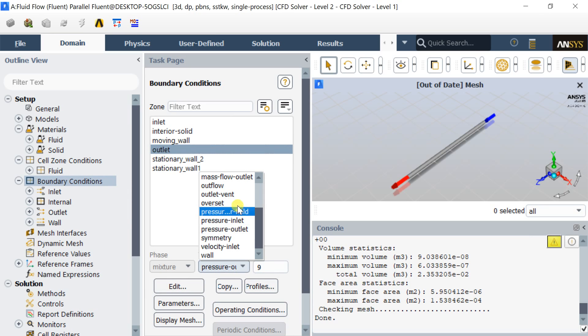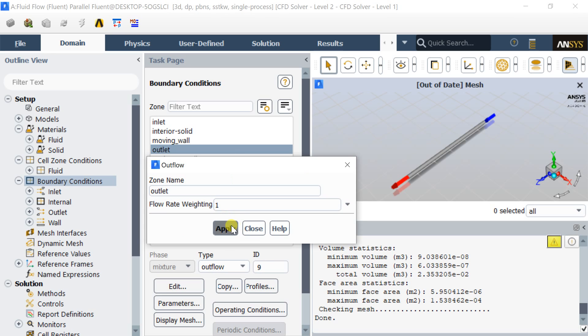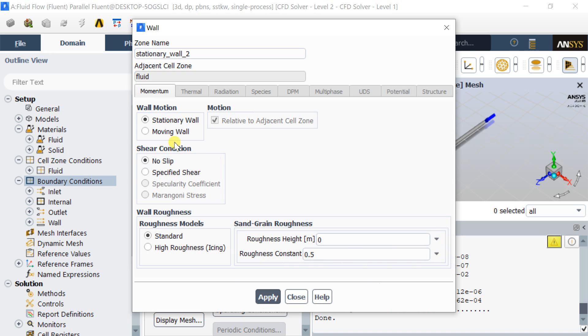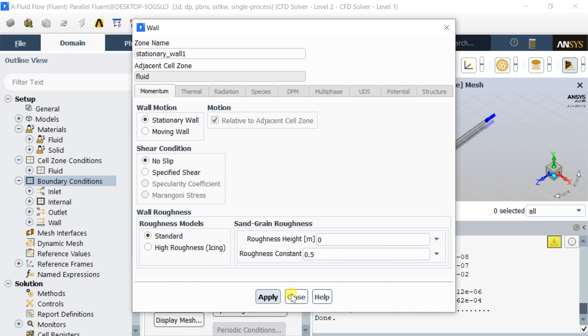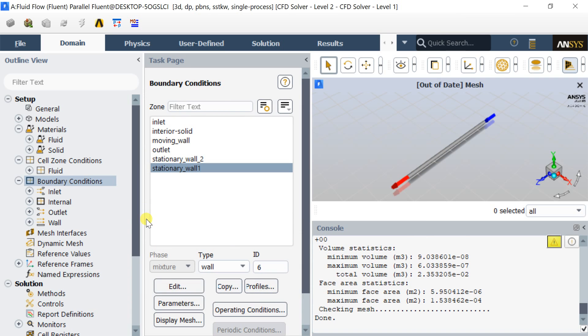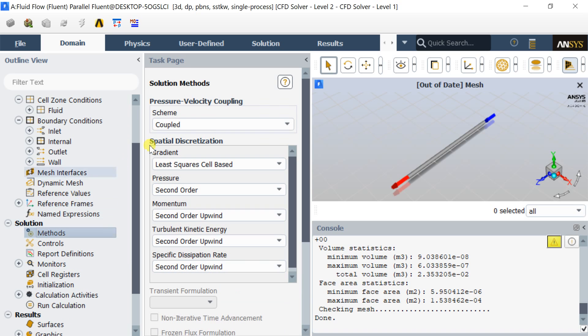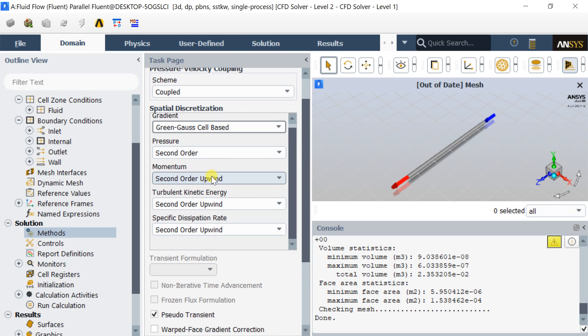Put the outflow boundary condition at the outlet. Click on apply. Keep the default assigned boundary conditions on the stationary wall.